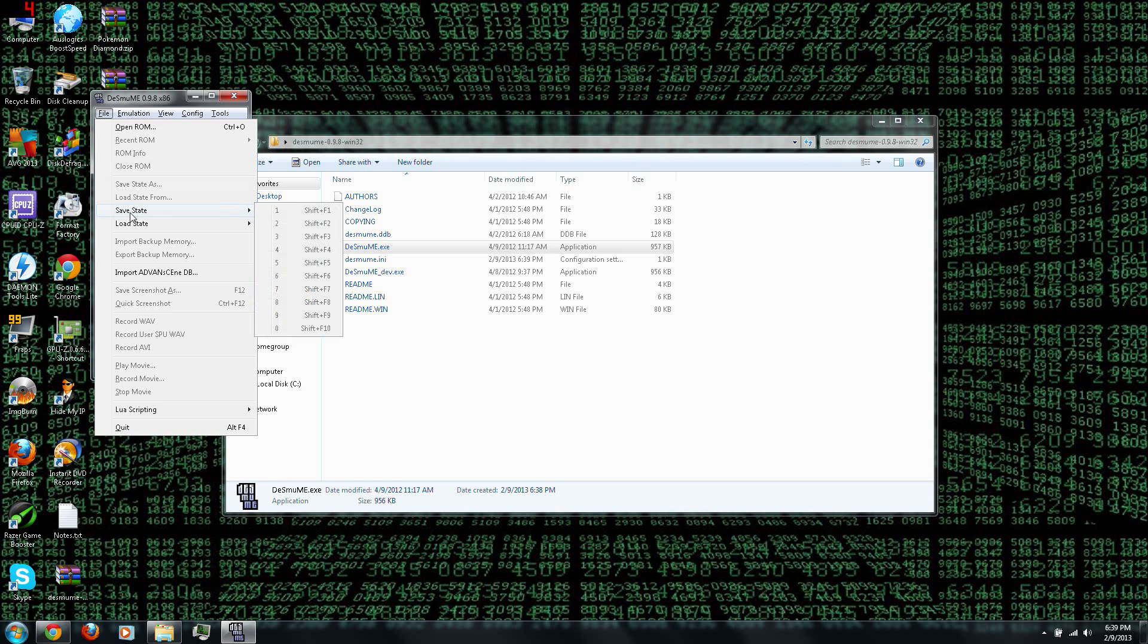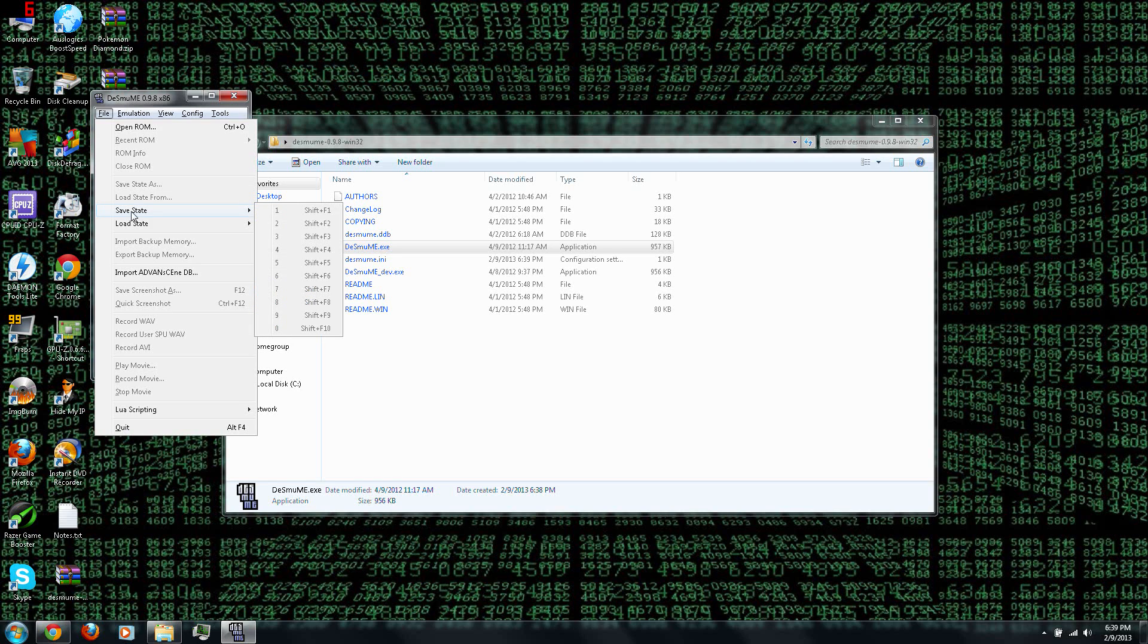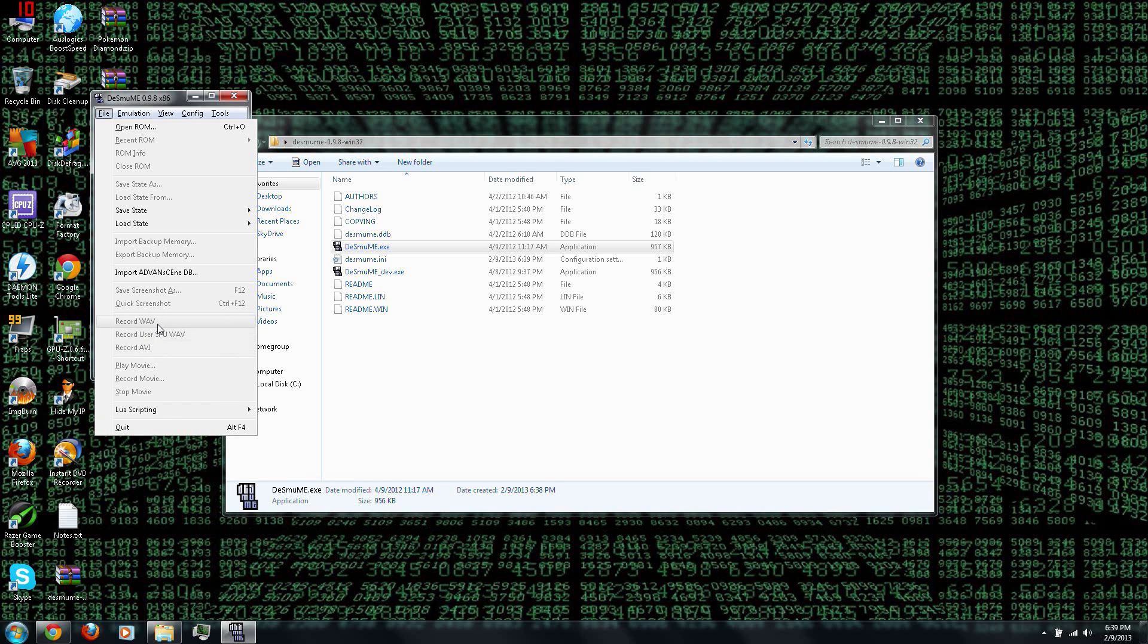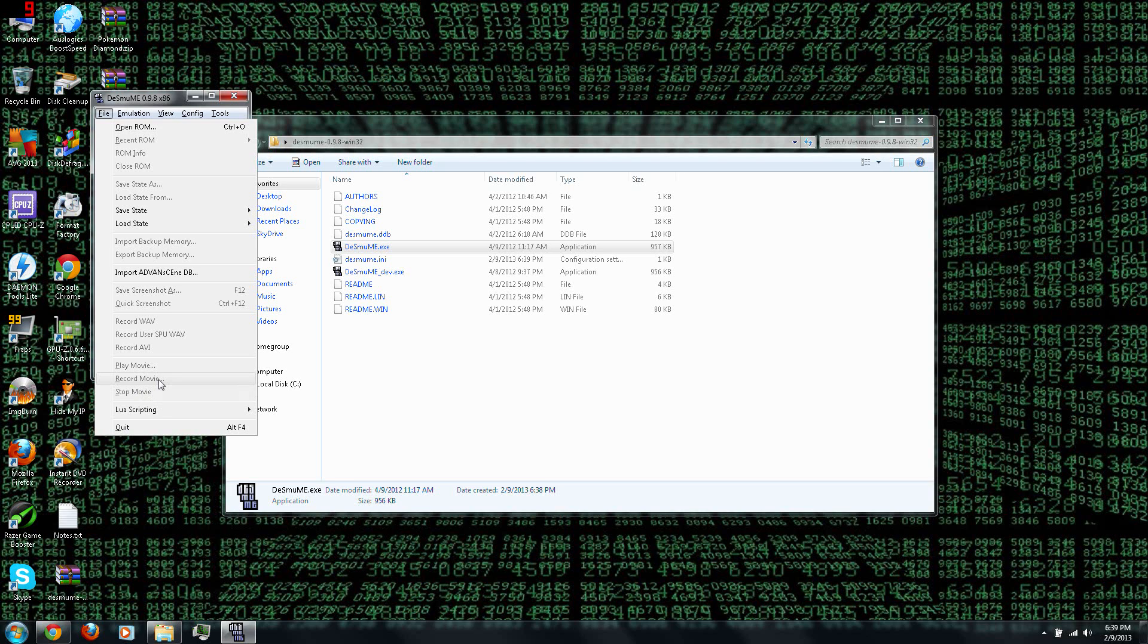You can also do Save State, which is where you can save your exact spot in a game. And then Load State, and you can load it later on. And you can save the screenshot, and do a video and audio recording, and play them. So it'll be very useful to do a gameplay recording. And of course you can quit.